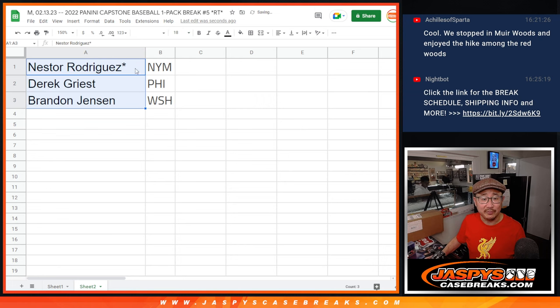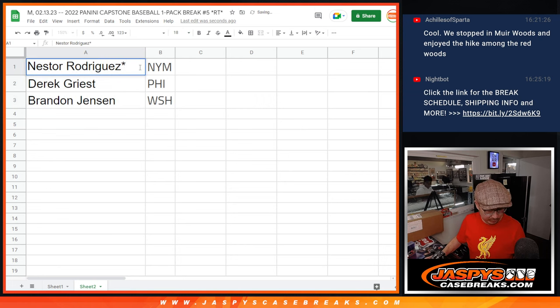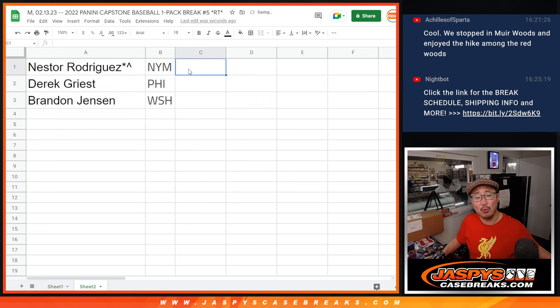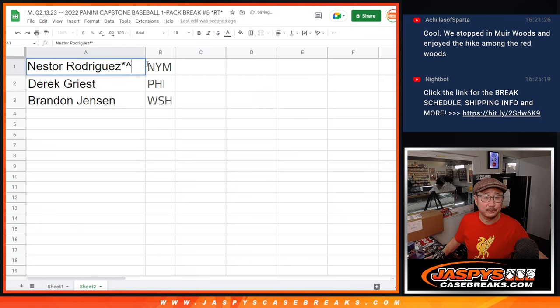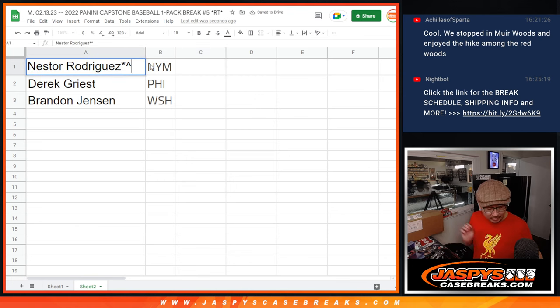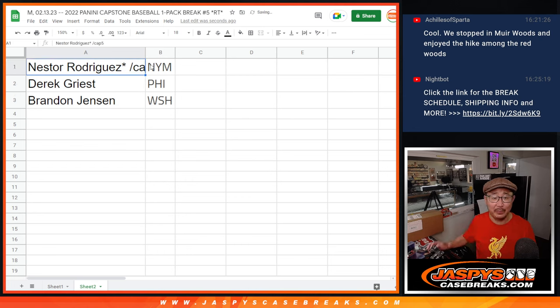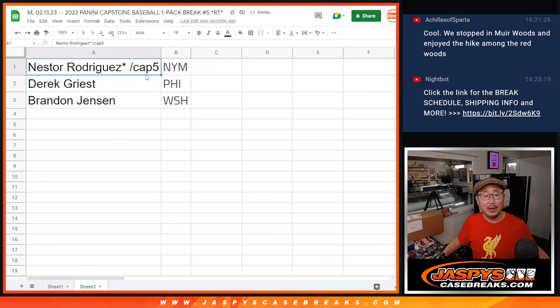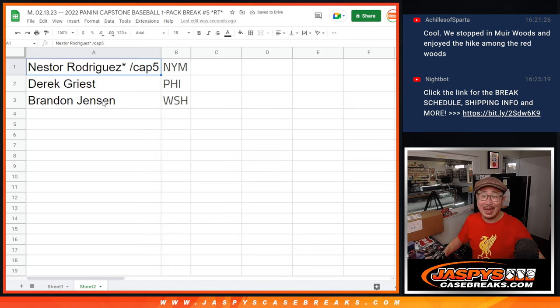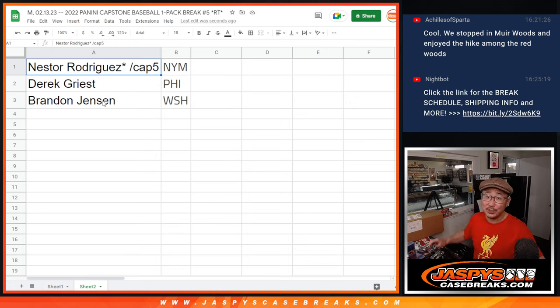There you go. So, that's official right there. We'll put those little rooftop symbols next to your name so you know you won in this filler. Or actually, no. We'll probably write cap 5. That was the filler pack. There you go. All right. So, Nestor with the Mets, Derek with the Phillies, and Brandon with the Nationals. We'll see you in the next video for the break. Jaspi's casebreaks.com.